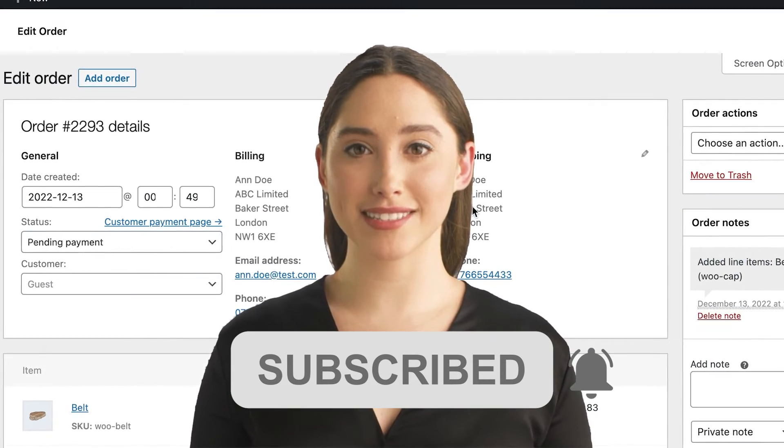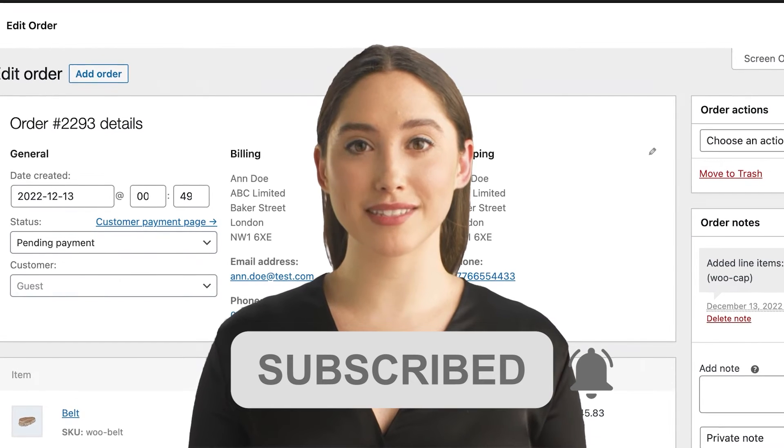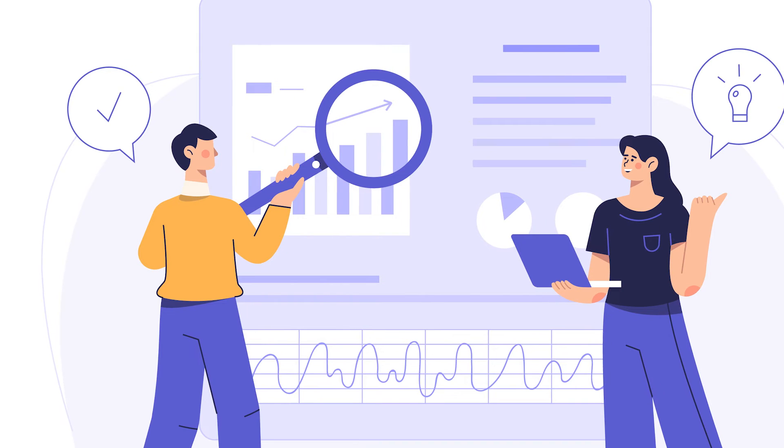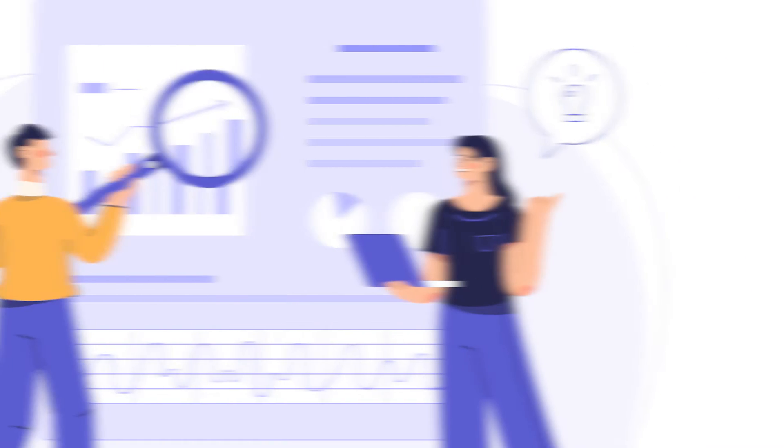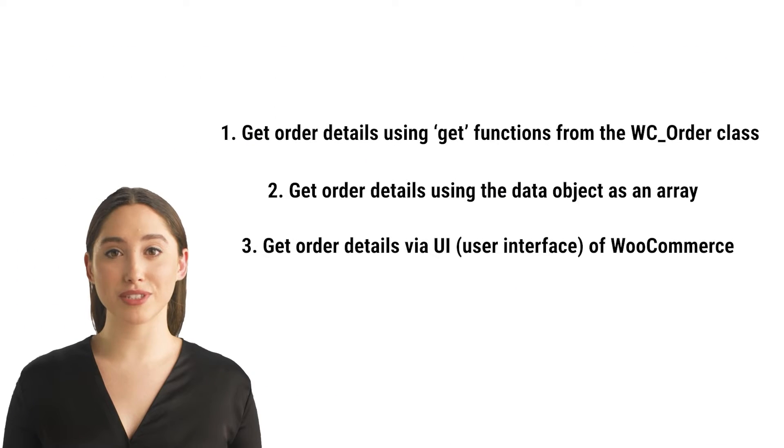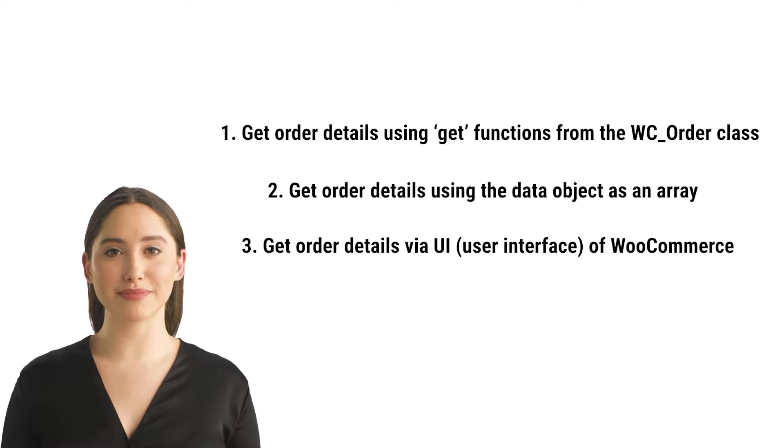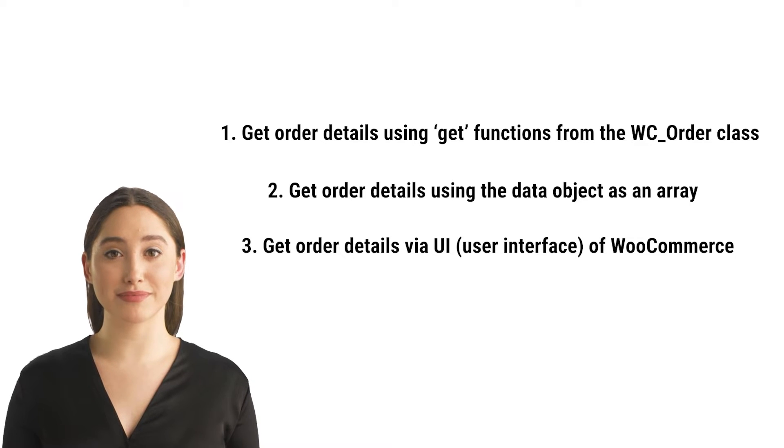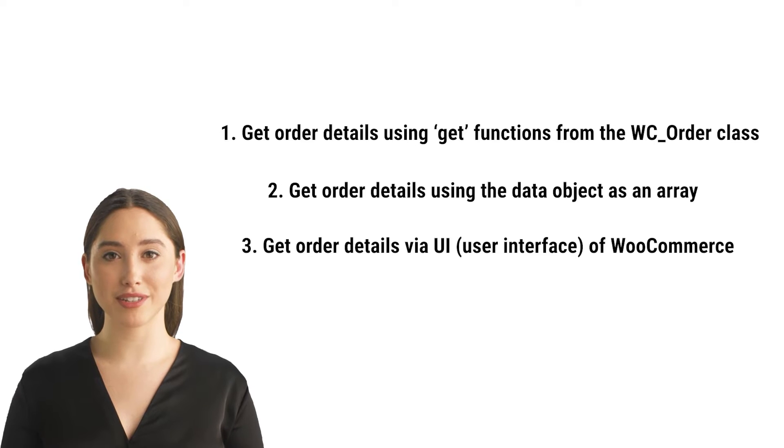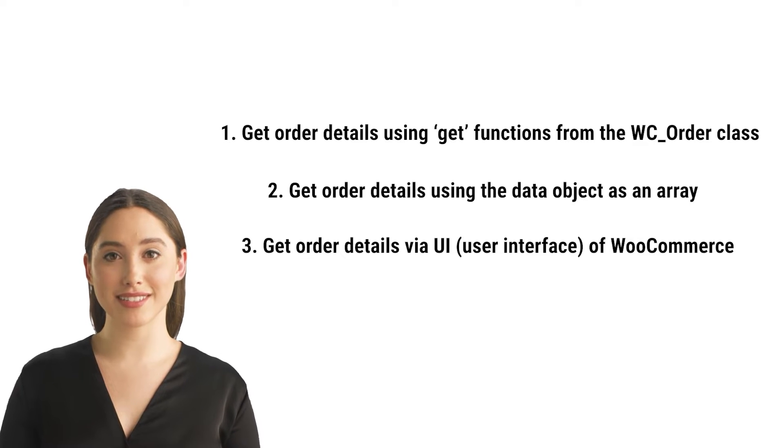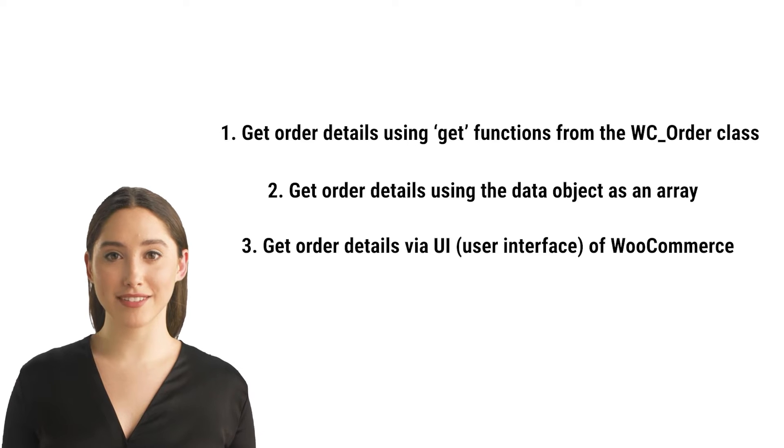In this video we will look at different ways to get order details in WooCommerce. There are a few ways in which you can get order details. Let's look at three options. Two of them are code-based, meaning we can use them to fetch order details in custom extensions, child themes, plugins, or code snippets. The other approach is to check order details via the user interface.